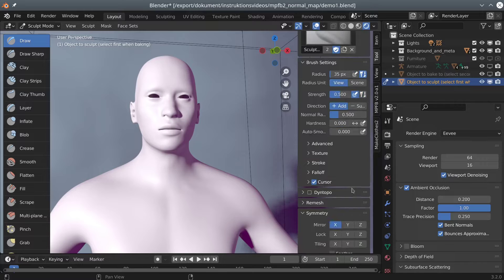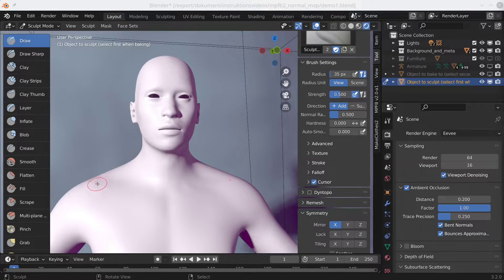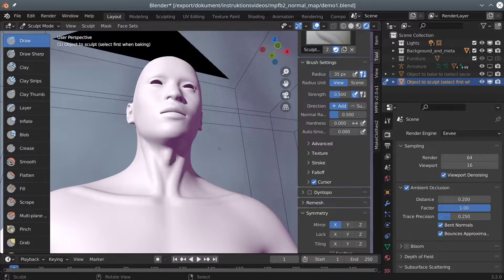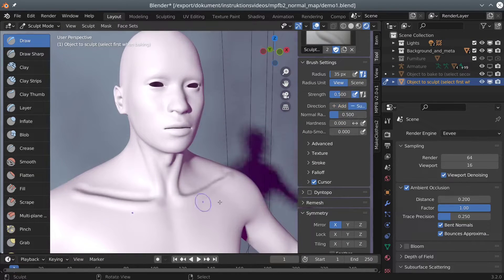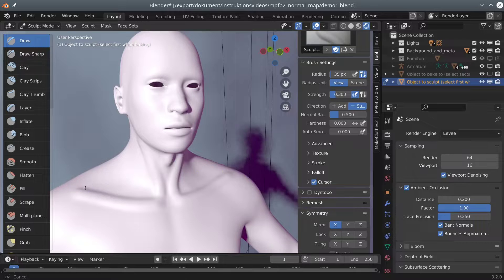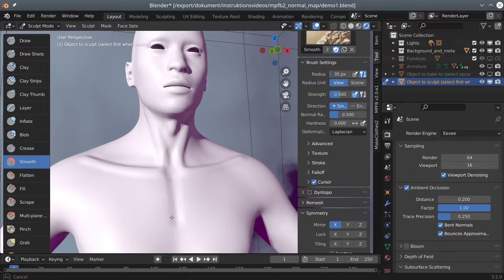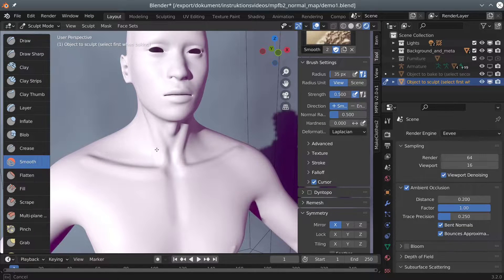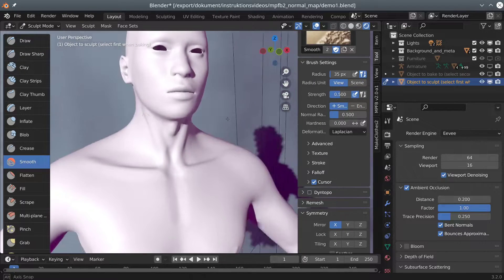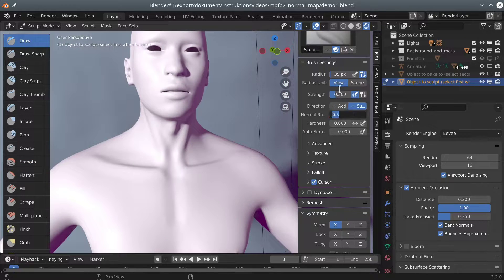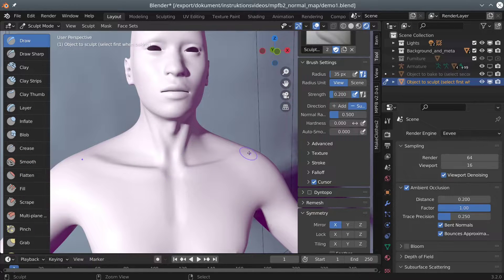Anyway, we now have an object on which we will sculpt the features we want. As this isn't really a tutorial on sculpting, we will fast forward a bit. Again, if you are interested in sculpting per se, there are many tutorials on YouTube.